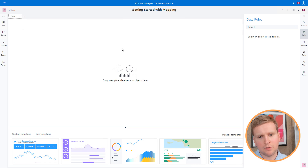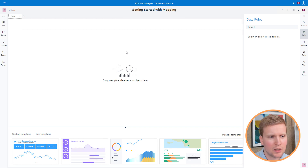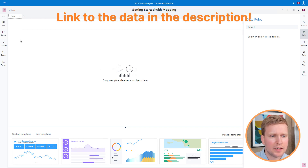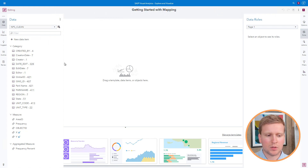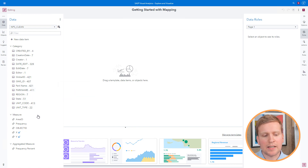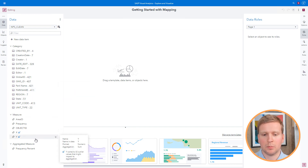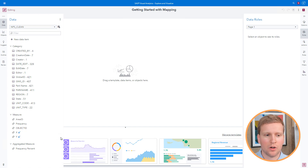Let's say that I'm planning a vacation and I want to visit as many national parks as possible. I've got a dataset that includes information about all of the national parks in the US — data items for things like the park's state, the region where the park is located, the park's name, as well as the latitude and longitude coordinates. I want to use SAS Visual Analytics to turn this into a map to help me figure out where I should go on this vacation.